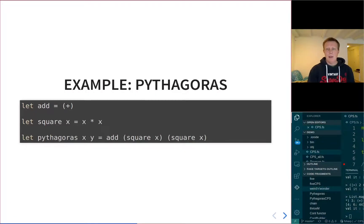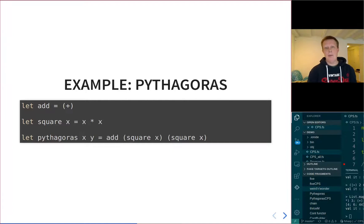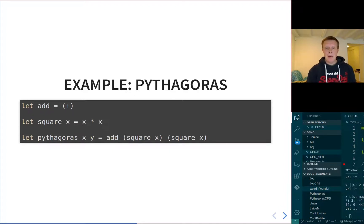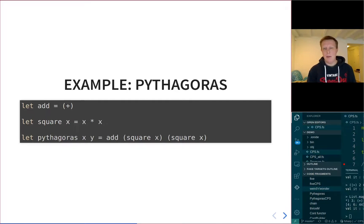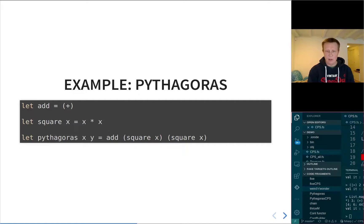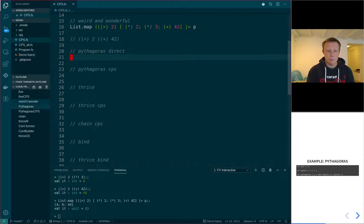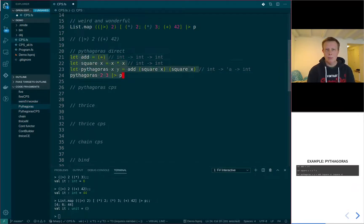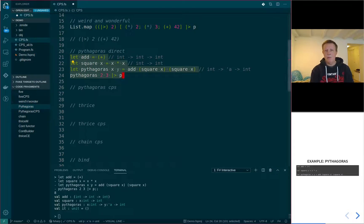Let's do an example: Pythagoras. First we'll do it with normal direct style using normal functions and then do the same thing using continuation passing style. I've defined three functions: Add, which is just an alias for plus; Square of x, which squares x; and Pythagoras of x and y, which adds the square of x and the square of y. That's pretty simple and straightforward. Running it in Visual Studio Code, Pythagoras of 2 and 3 gives us 13.